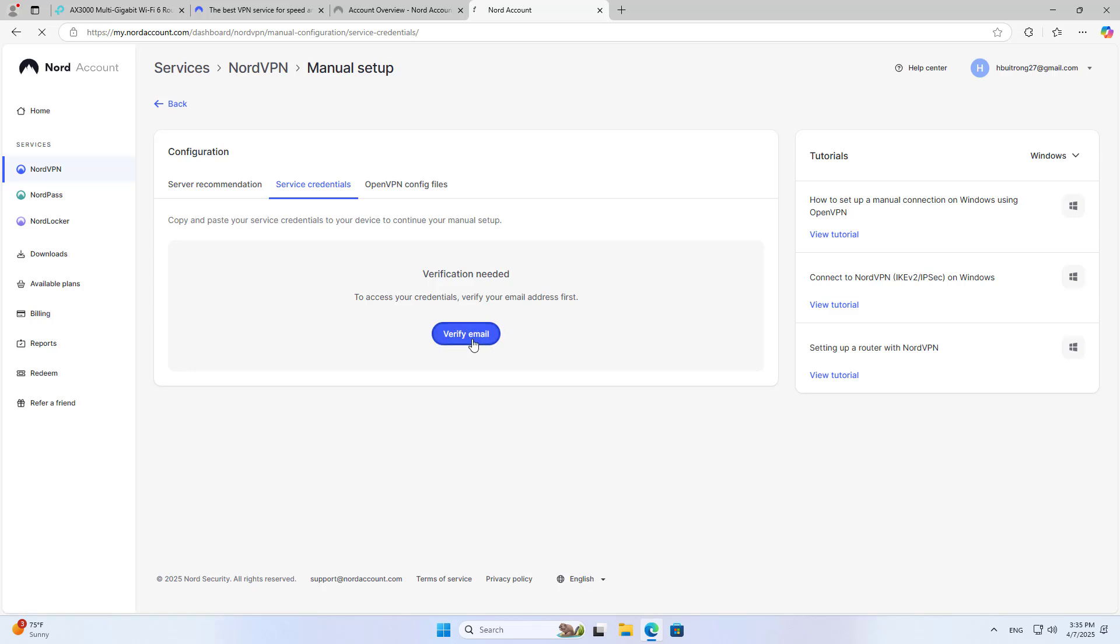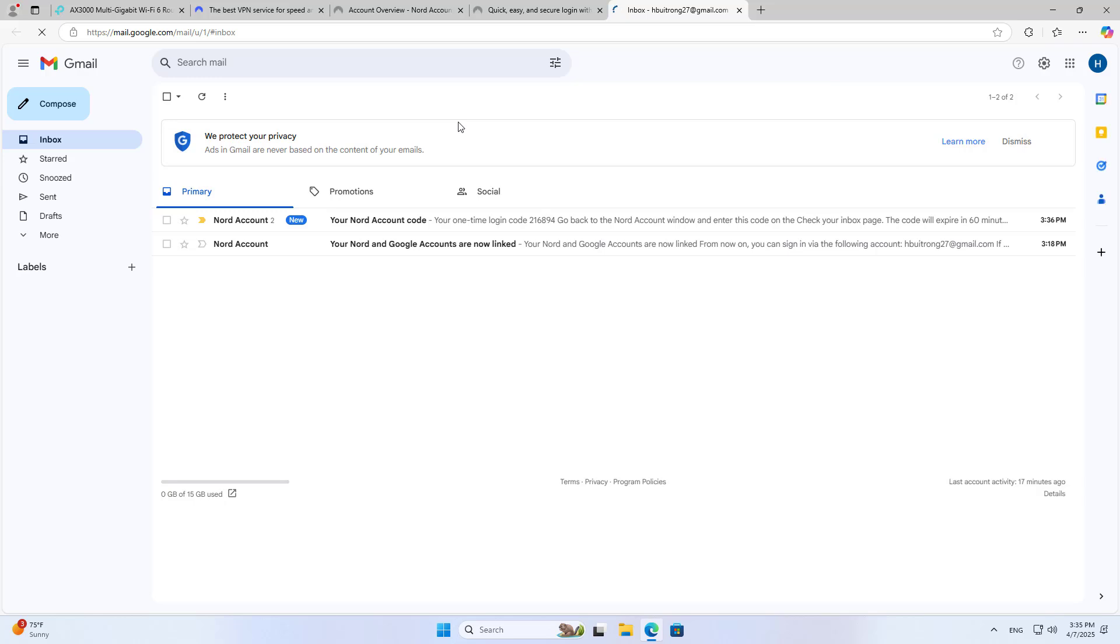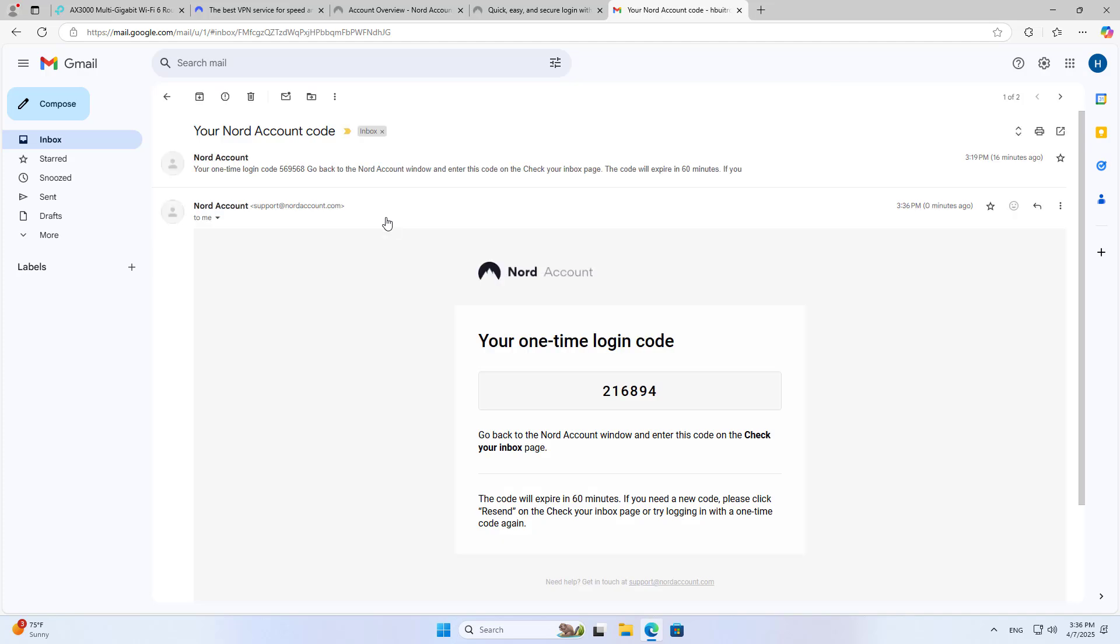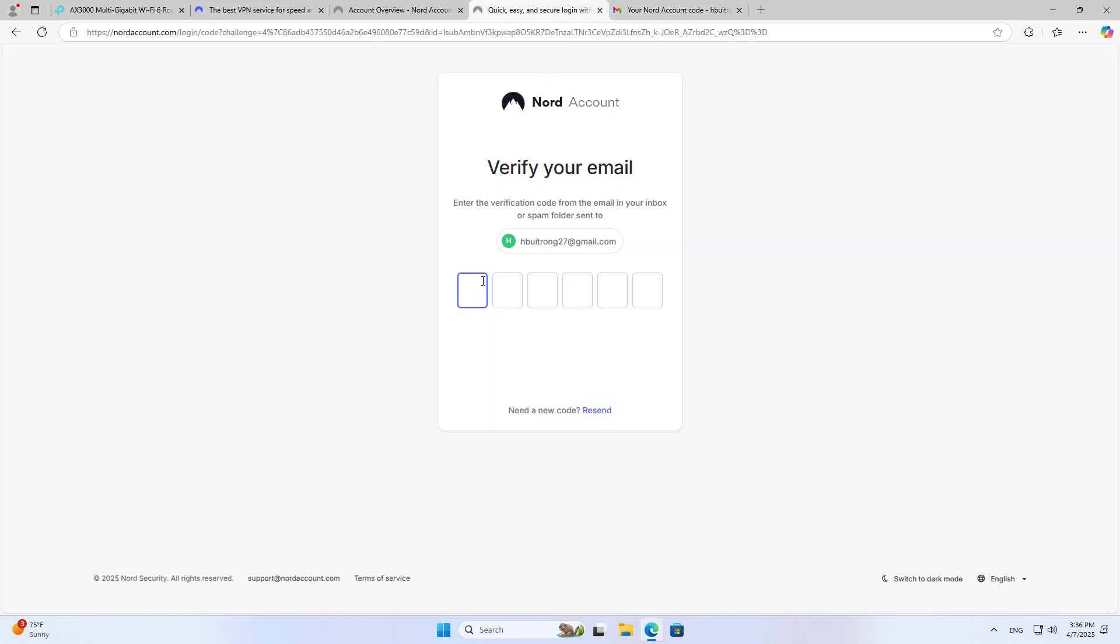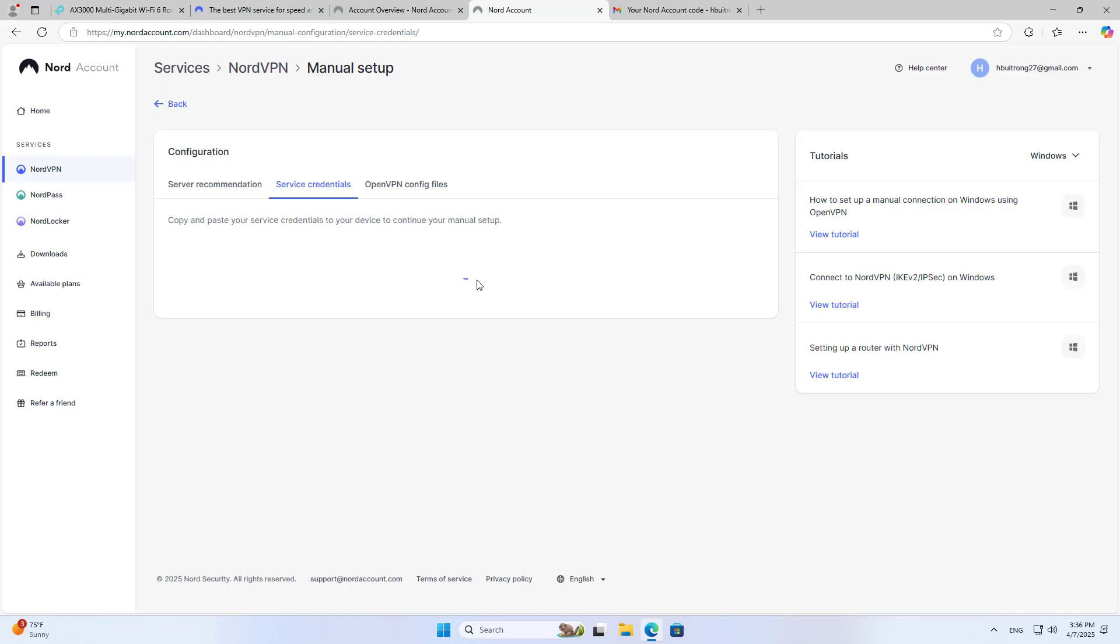You will be asked to fill in the username and password to set up the connection.